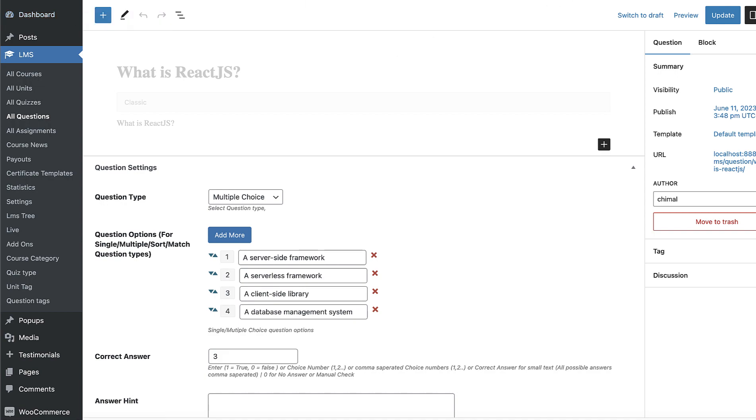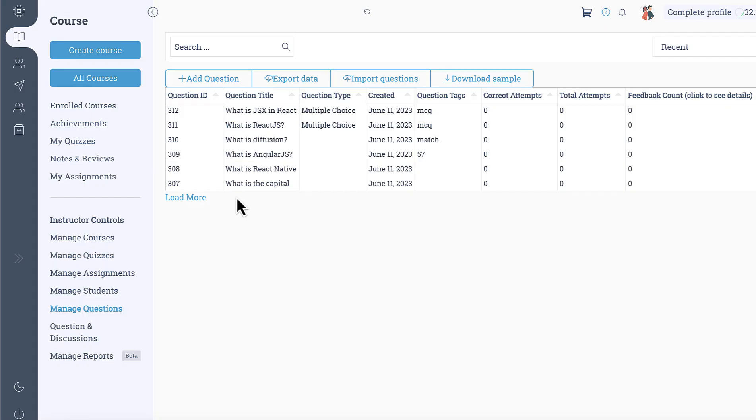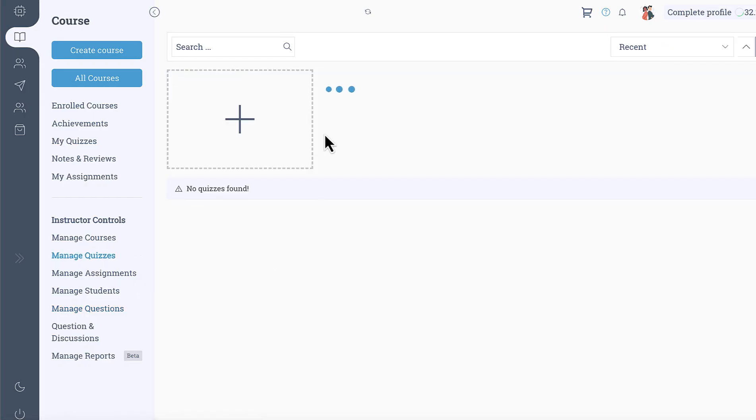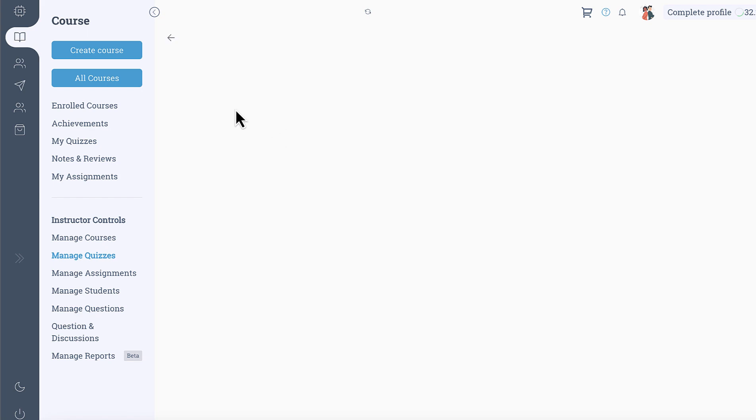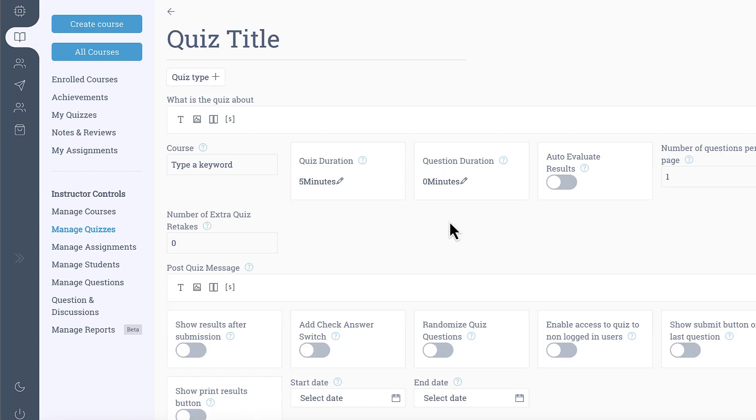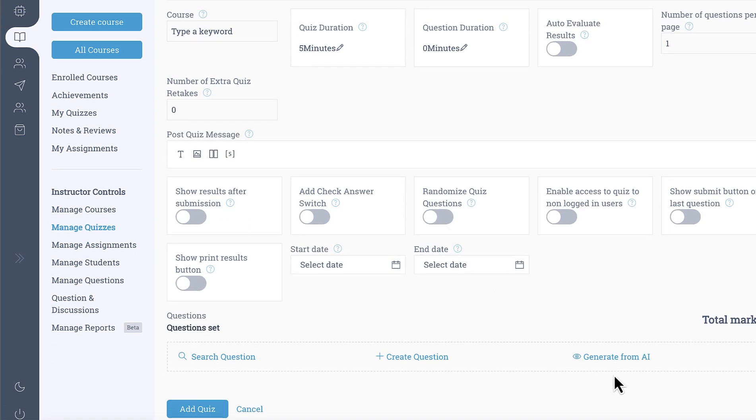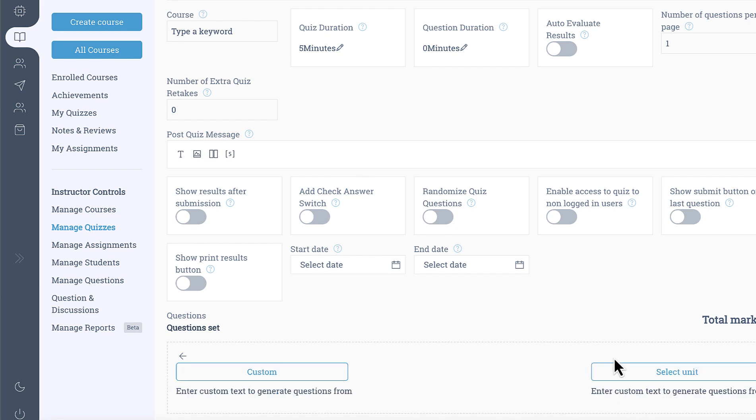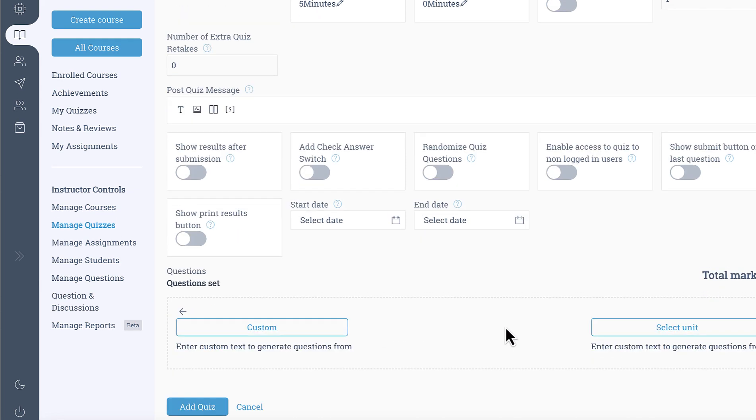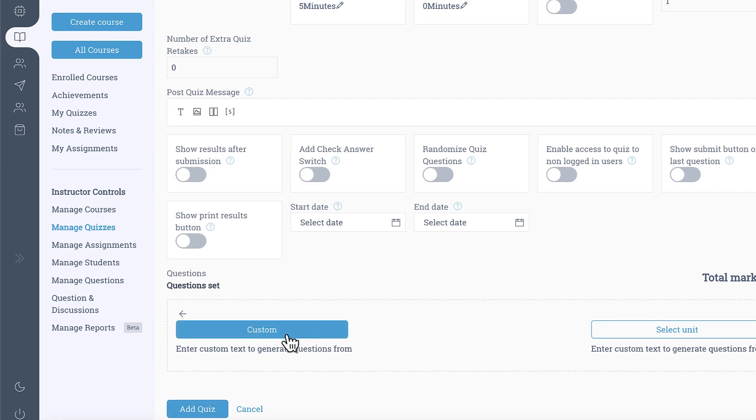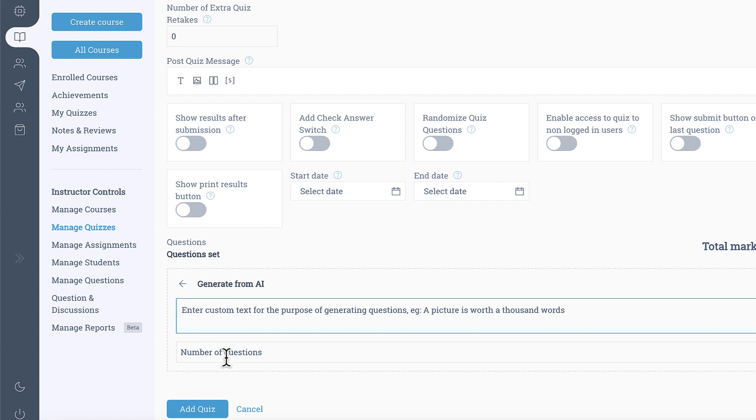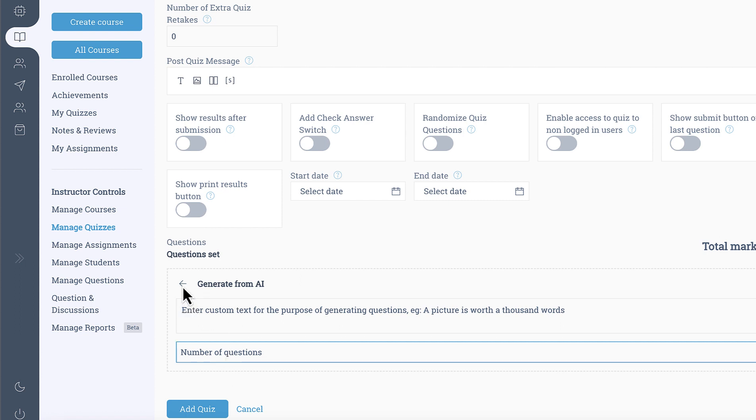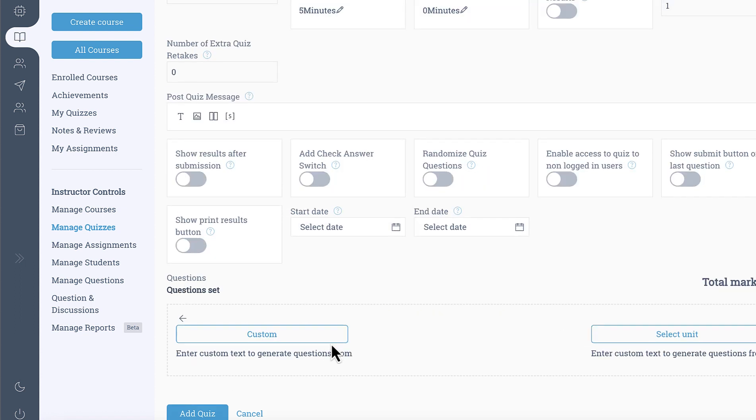So this is how it works and if you go into manage quizzes and then if you try to create a quiz, let's say sample quiz, then you will get the option to generate the questions from AI, then again both the options like you can generate from custom text and the number of questions or select a unit.